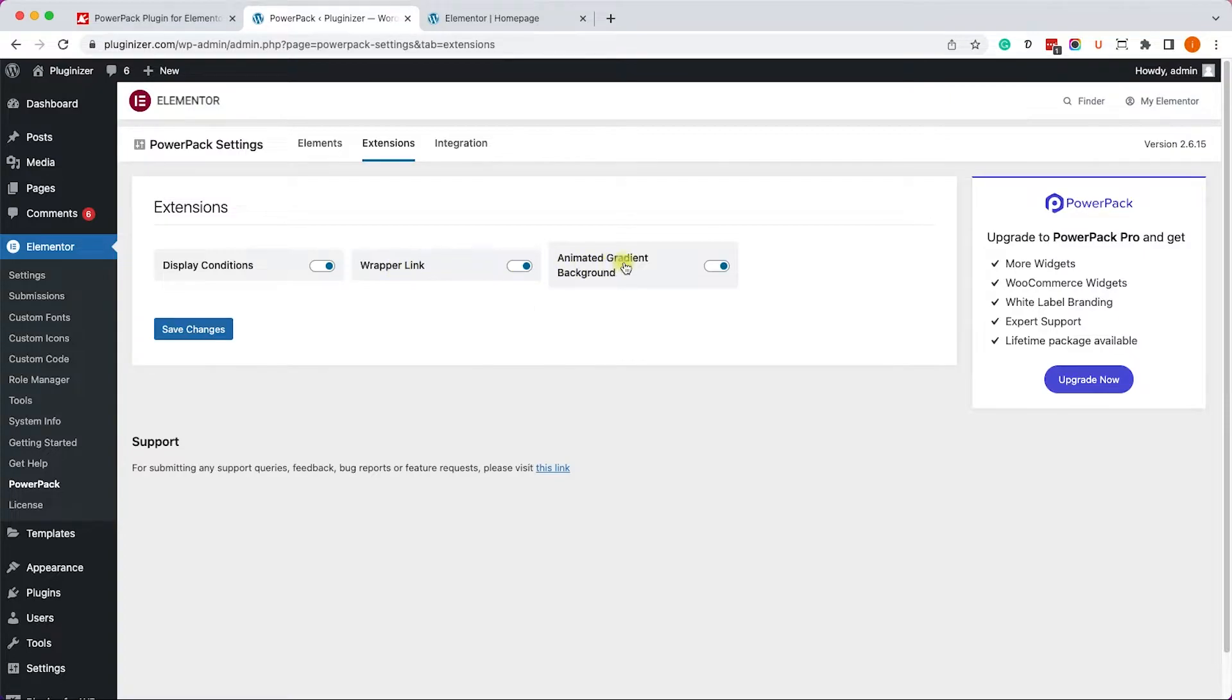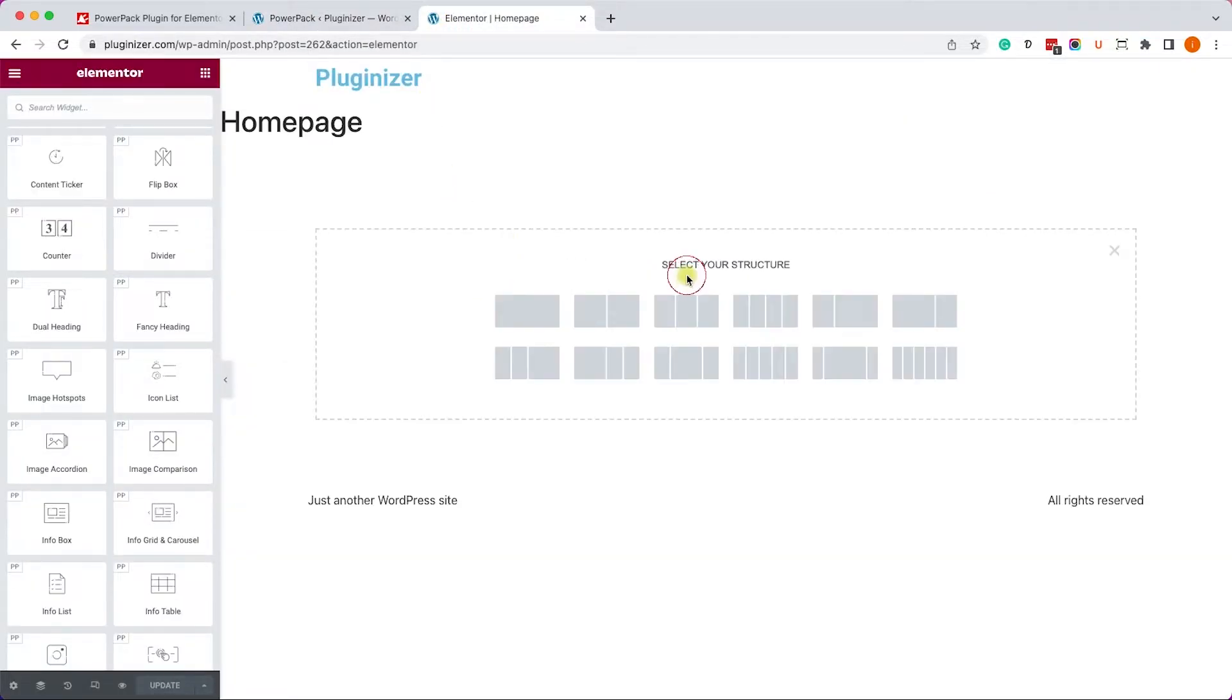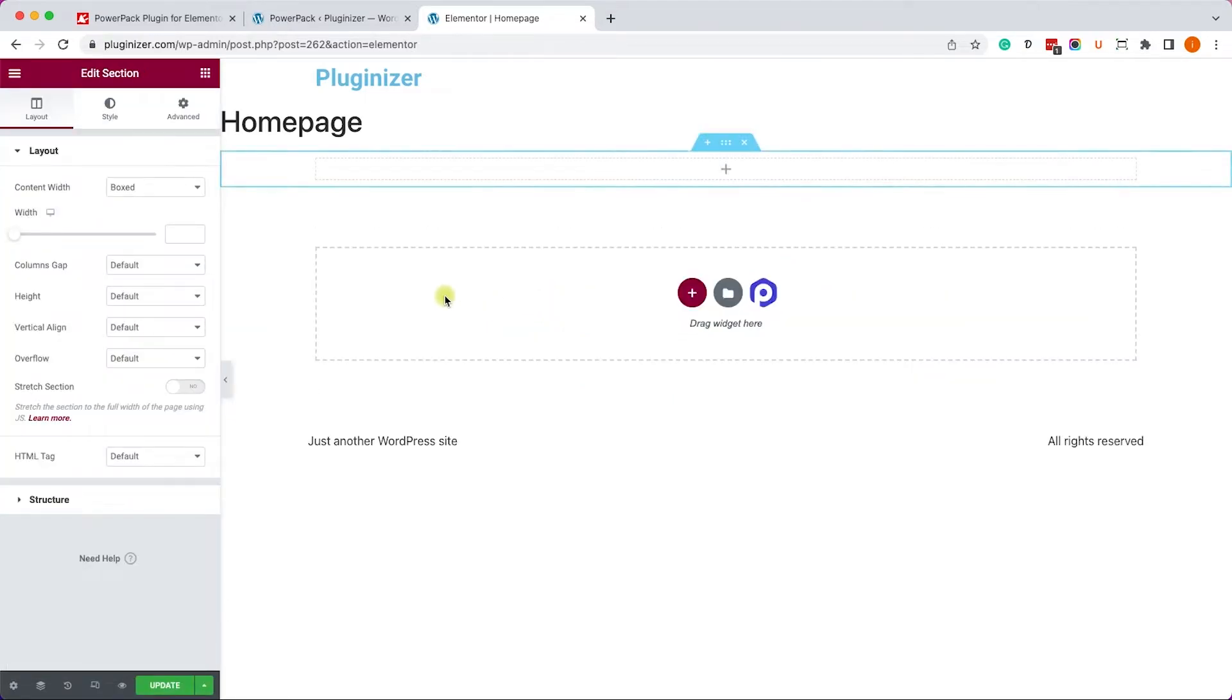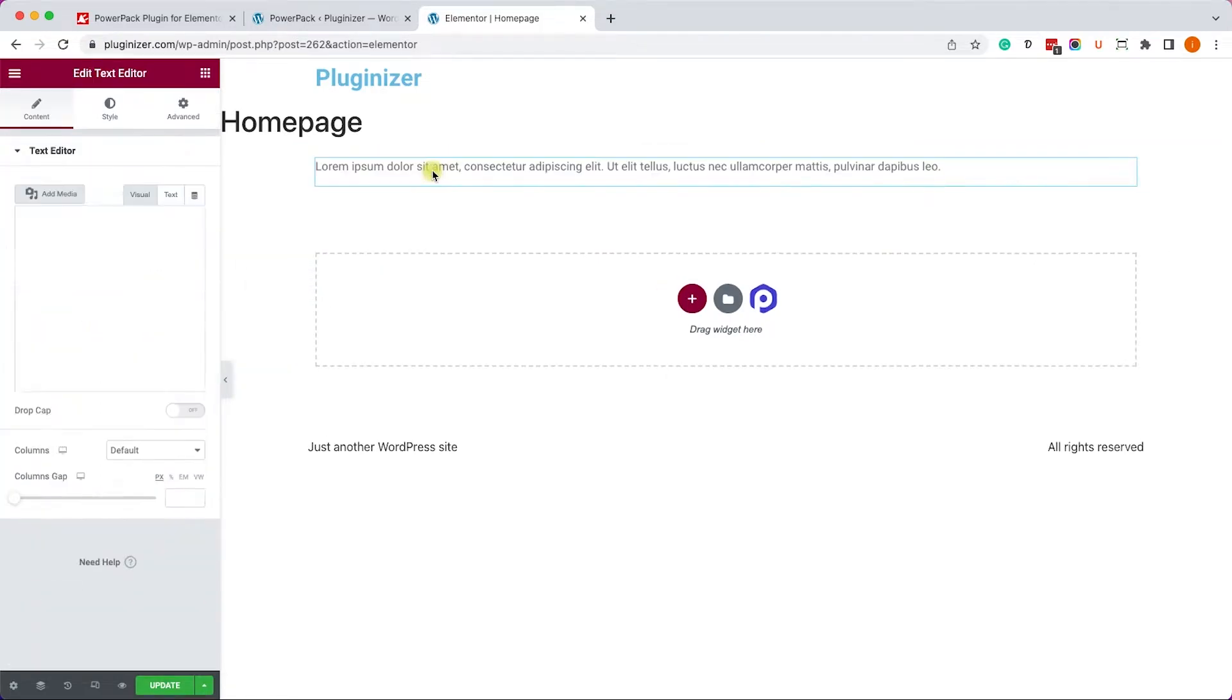Let's move on to the extensions tab, and the free version comes with three different extensions. They are all enabled, and let's start with the display condition. And this is a very cool feature that Elementor doesn't have, and thanks to PowerPack, we can use it.